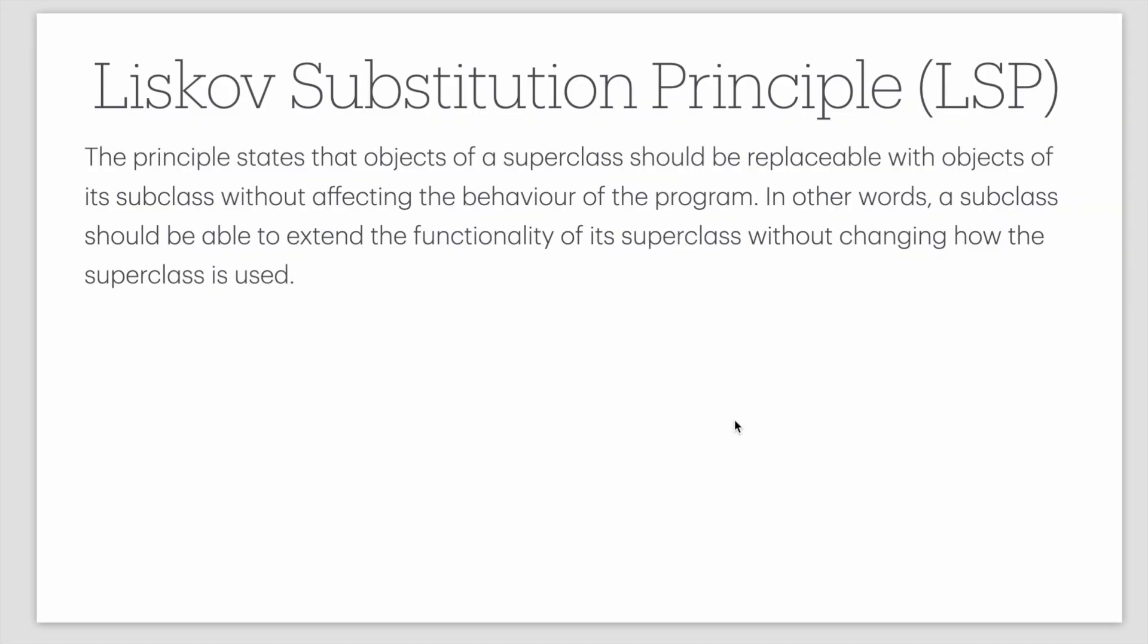So the next principle is Liskov's substitution principle, LSP. LSP states that the object of a superclass should be replaceable with the object of its subclasses without affecting the behavior of the program.